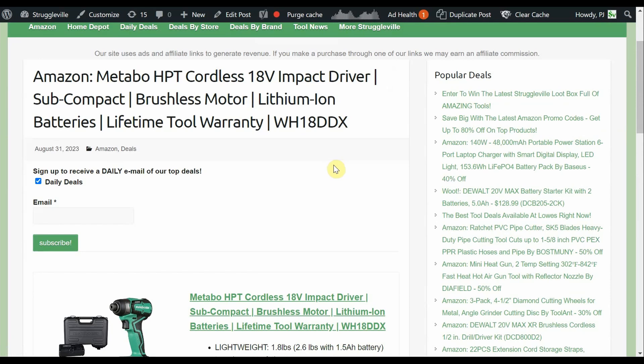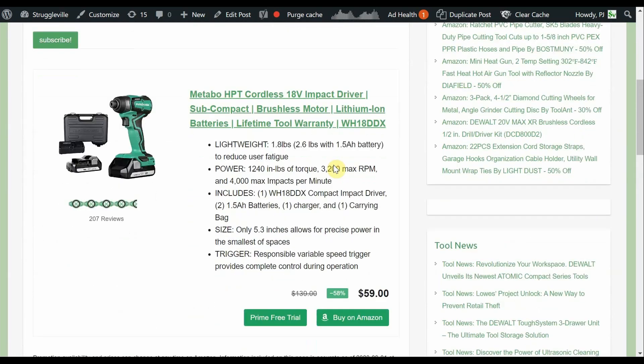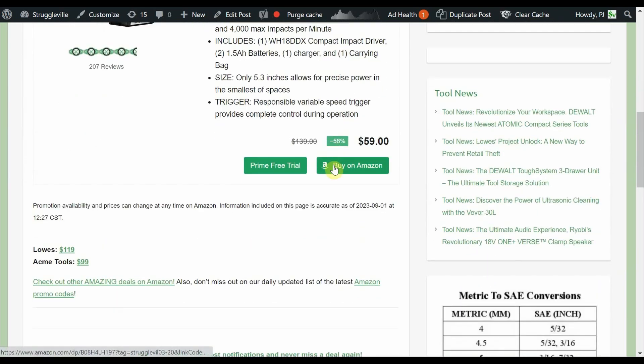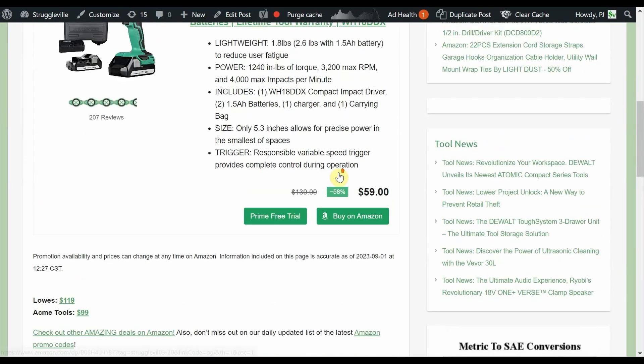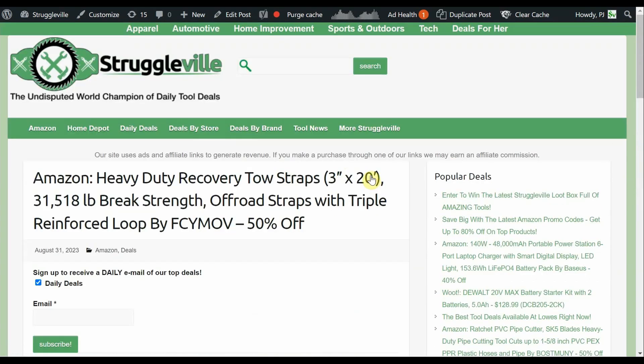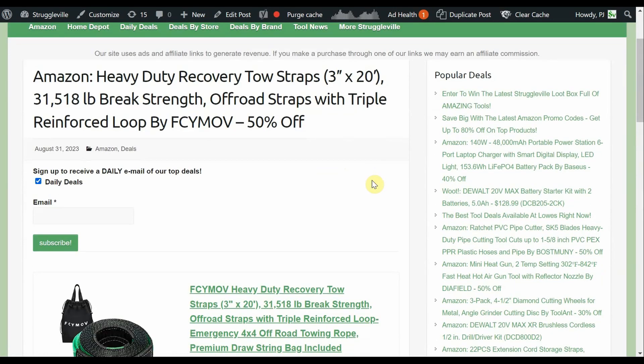HPT cordless 18 volt impact driver over on Amazon. This is all the way down to $59 and you're getting a full kit, two batteries to go with that. Lowe's has it for $119 and Acme Tools has it for $99. So half price anywhere else. People hate that, that's why I had to do it twice.